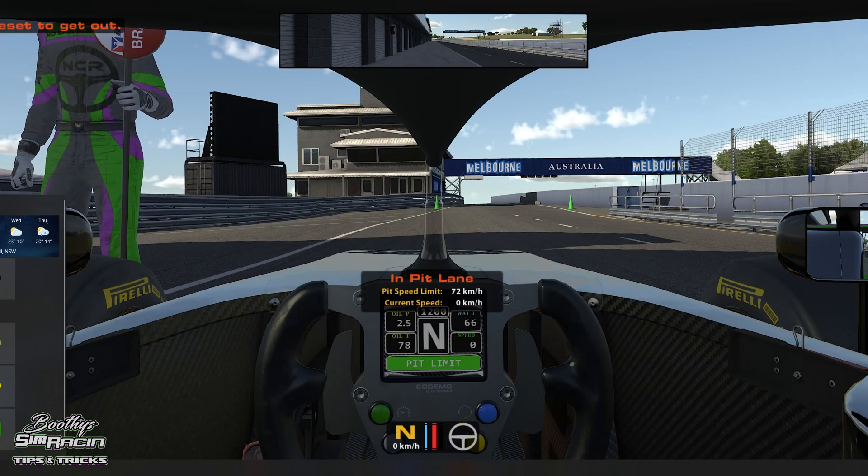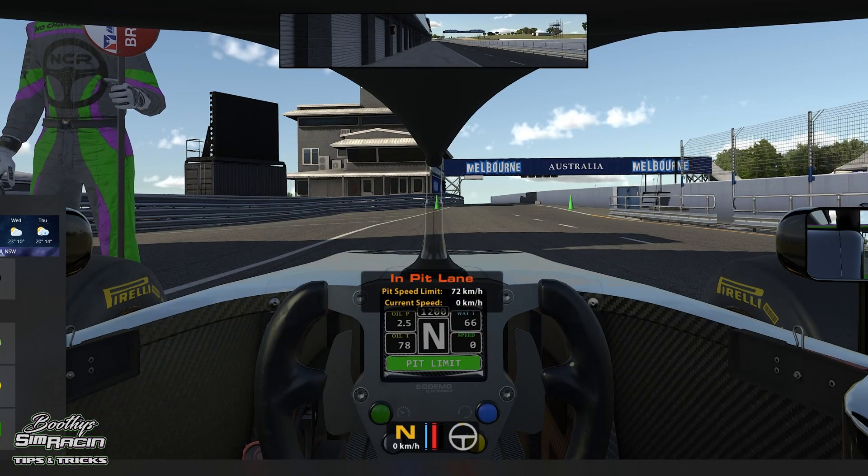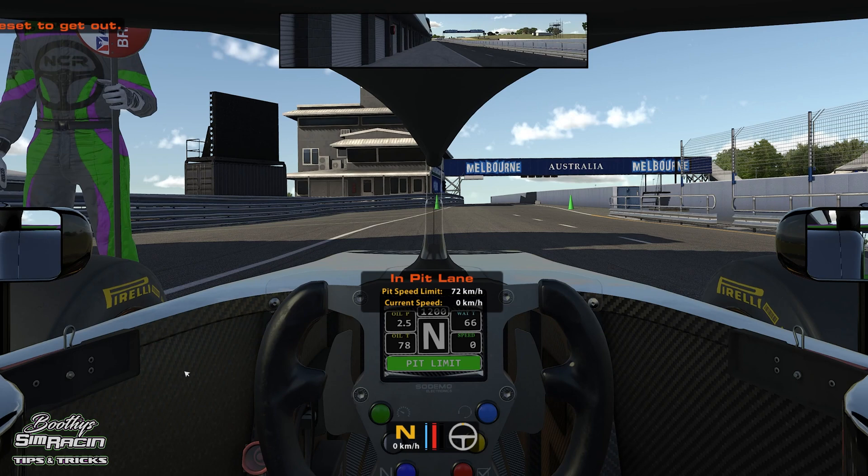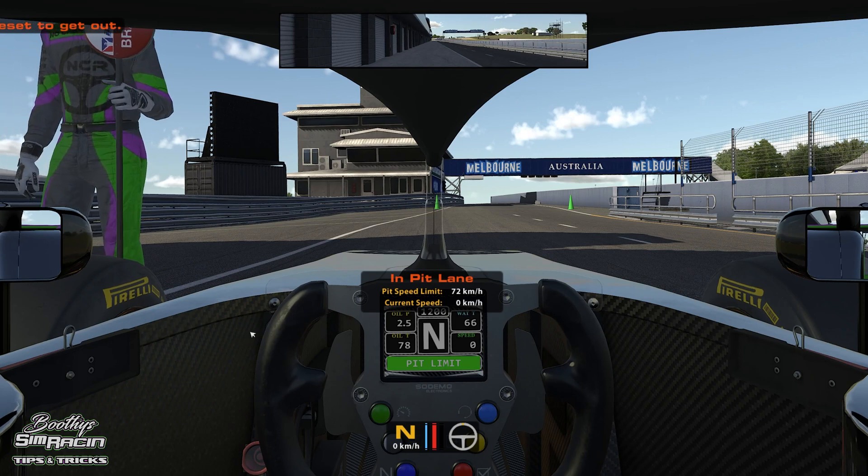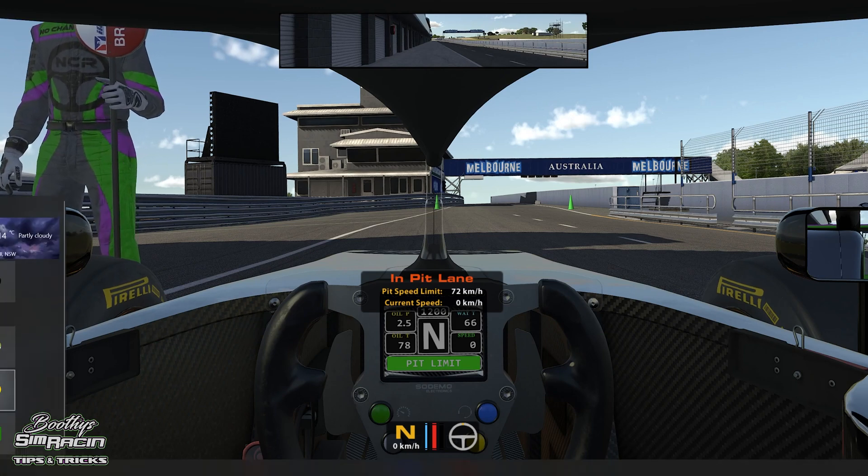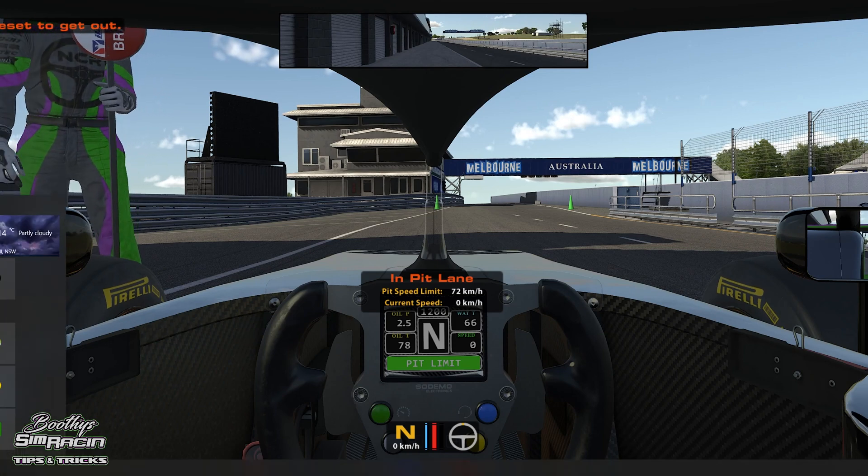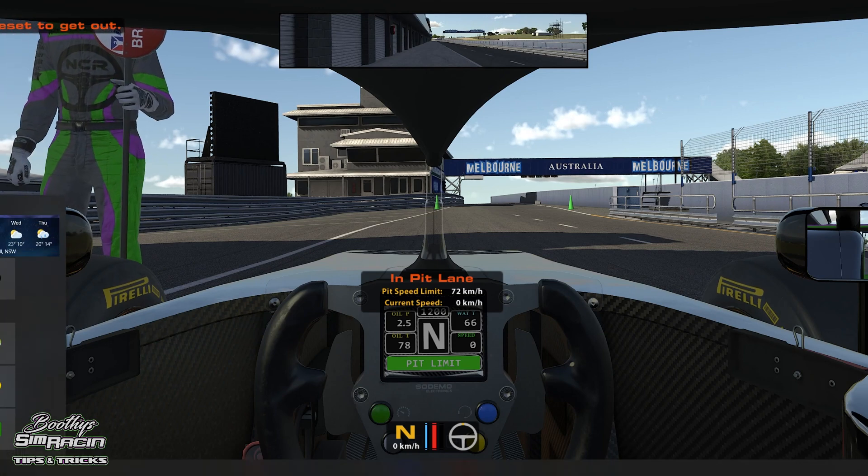G'day, another quick tip for you. If you've been asking how to move your black box and stuff around in iRacing, I'm going to show you.